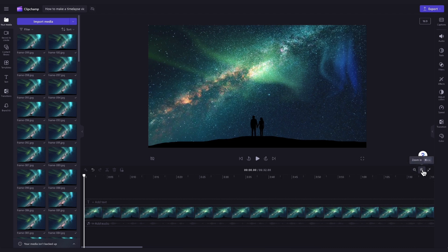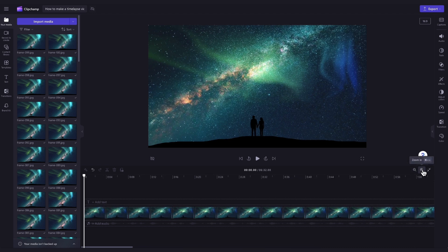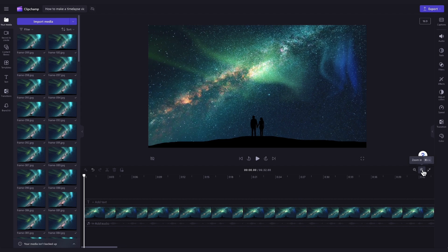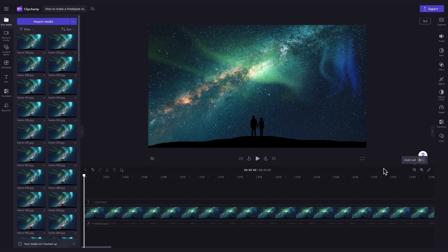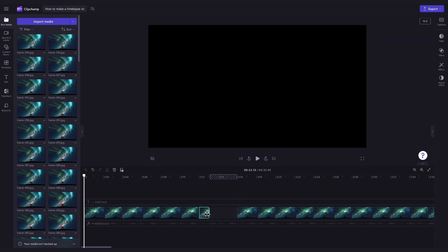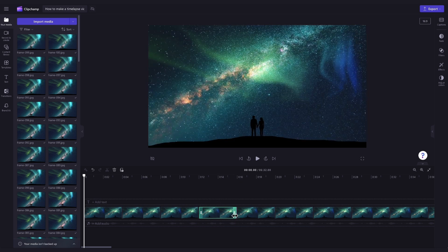So if you would like to adjust that duration to give the time-lapse look, you can either do this for a certain image only by clicking on the image in your timeline. It will highlight in green so that you know which one is selected. Then just drag this end handle to the left to make it shorter or to the right to make it longer.